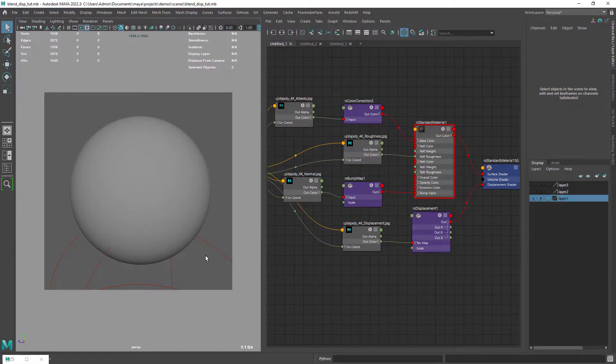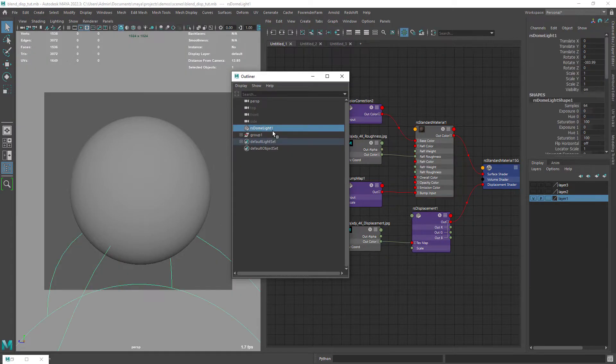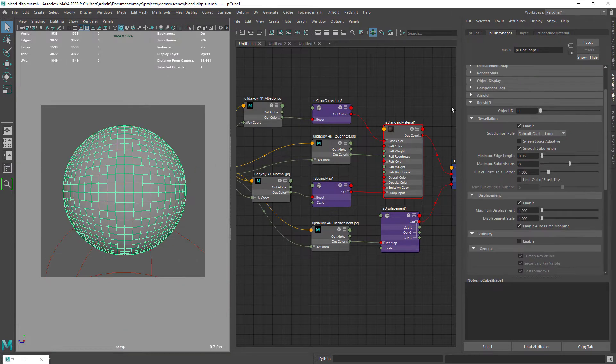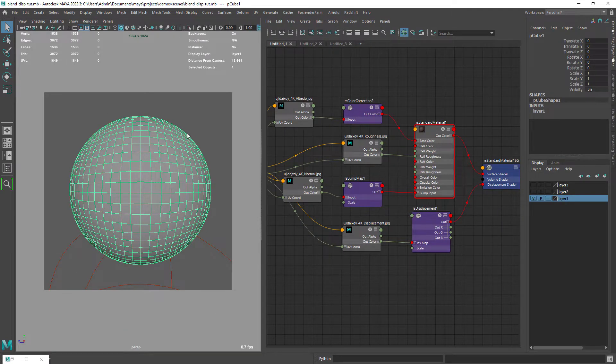So in this scene I have a dome light with an HDRI connected and a simple sphere to be displaced.